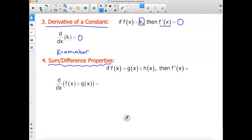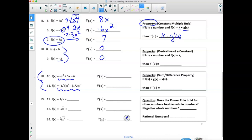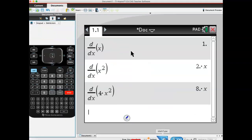What we're going to look at next is the sum and difference property, where we can take polynomials or a conglomeration of functions that are added and subtracted with respect to each other, and find what their derivative is. Let's look at problems 10 and 11, because there are terms that are added and subtracted. Go through and type those into your CAS calculator and find the derivative of those.